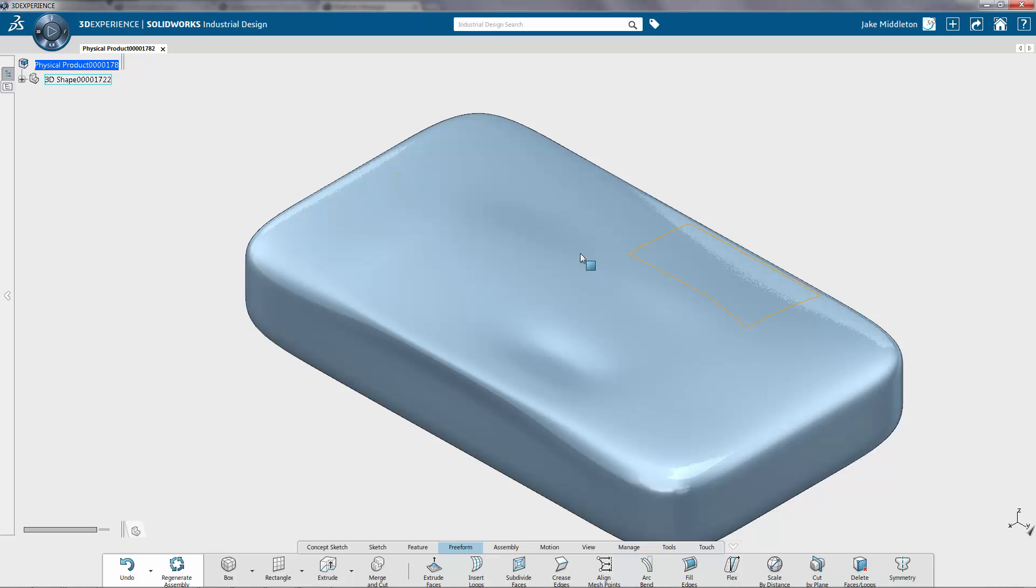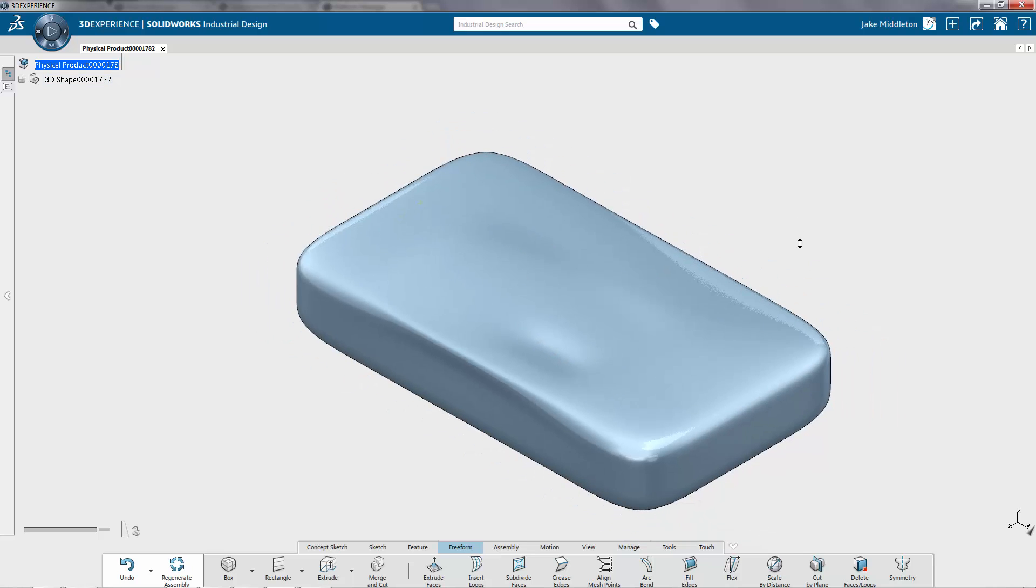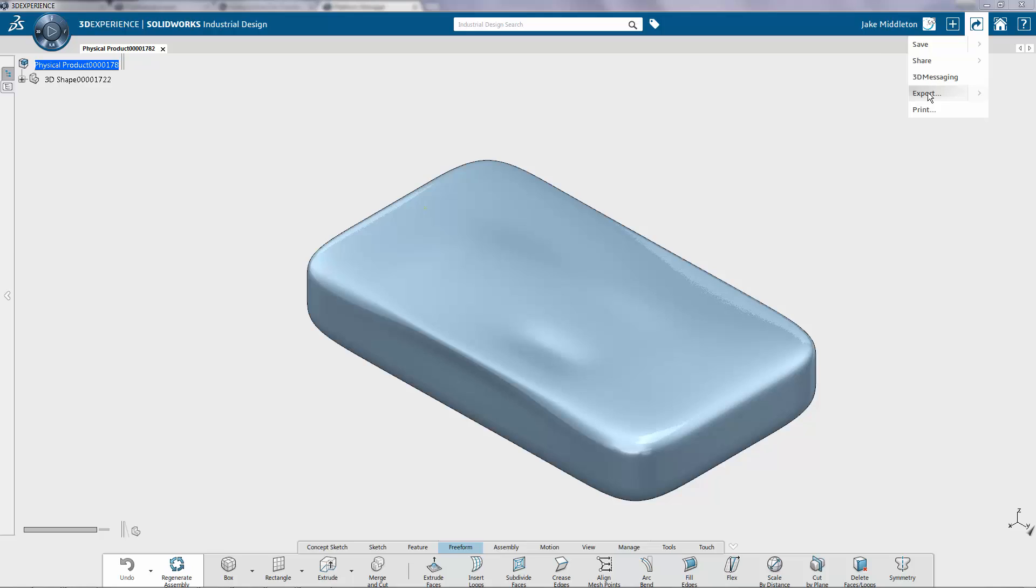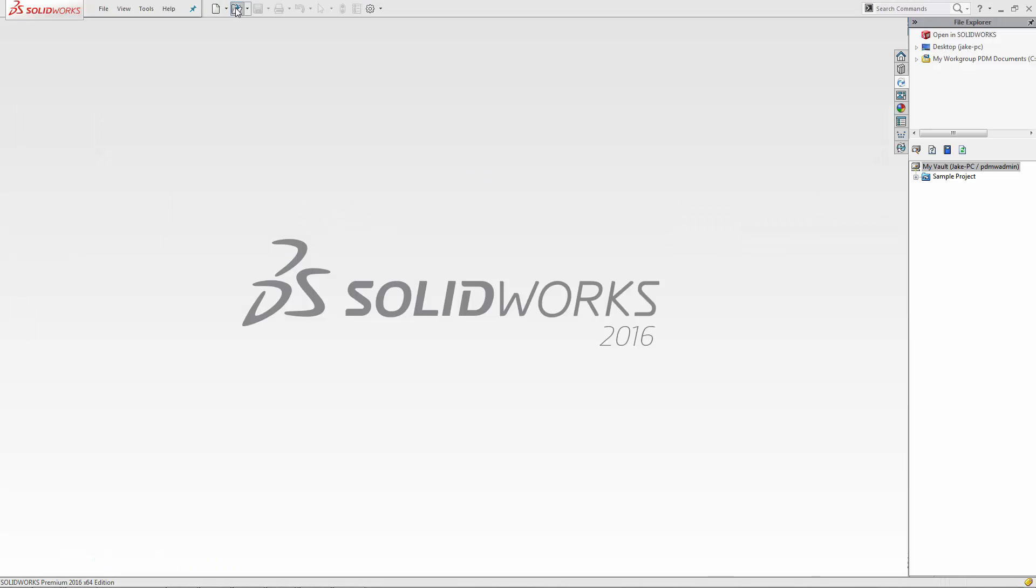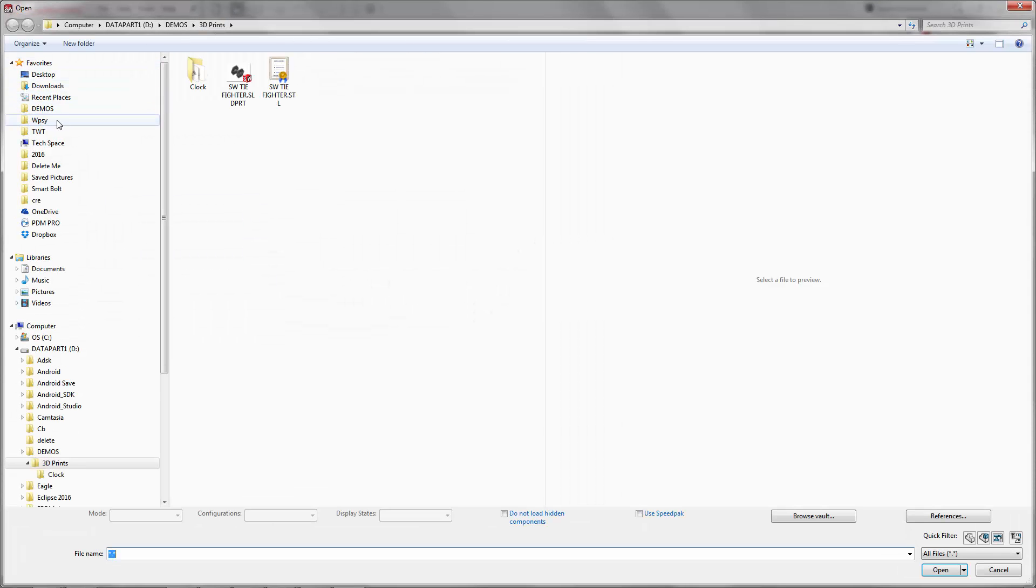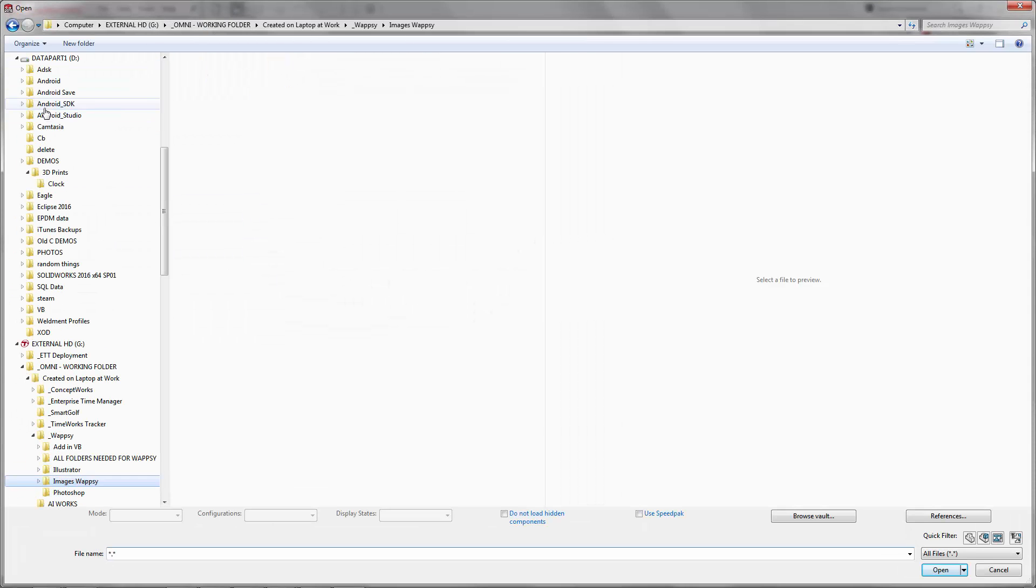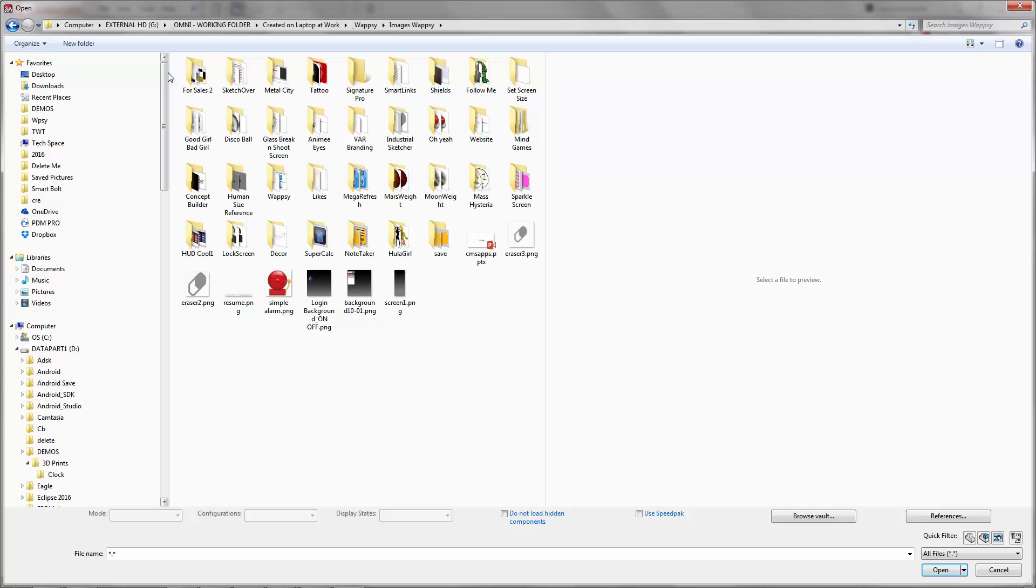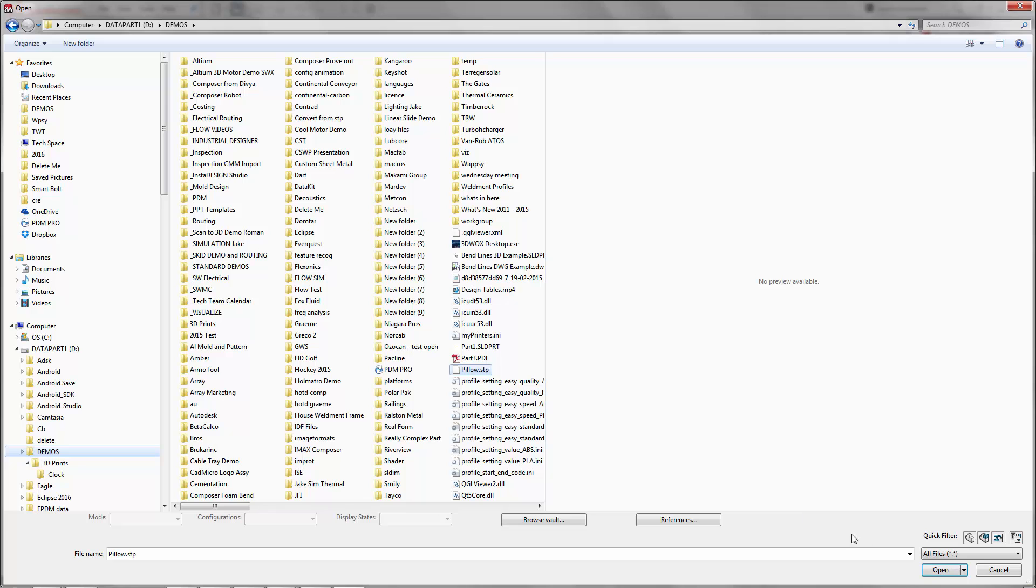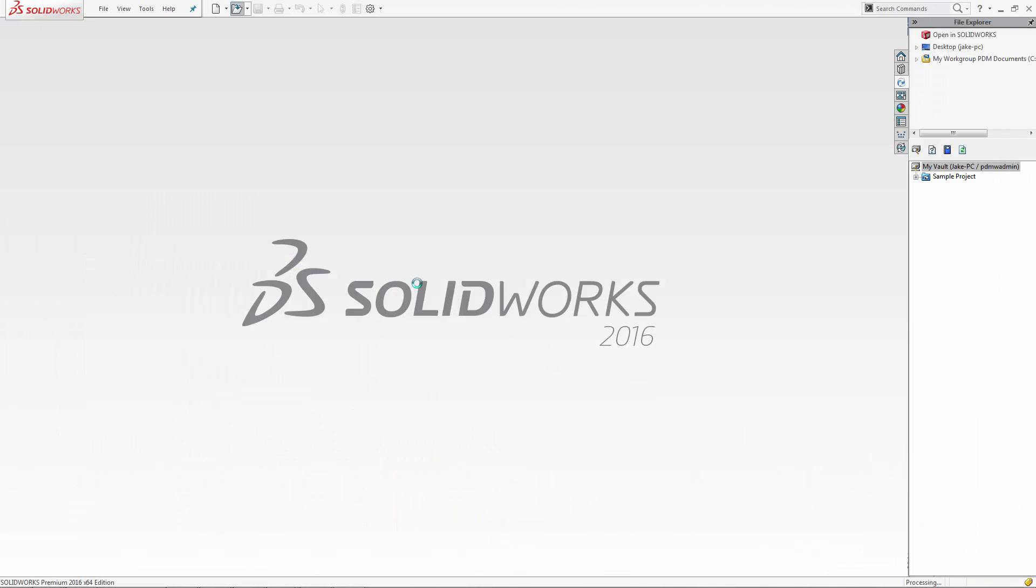So there we have it. And with a single click we can actually save this out into SolidWorks. So I'm going to export this as a STEP file and then open that right up inside of SolidWorks. So I exported my STEP as a pillow.step file. Just open up SolidWorks and I'm going to go ahead and open that pillow. Very easy to transfer data back and forth.